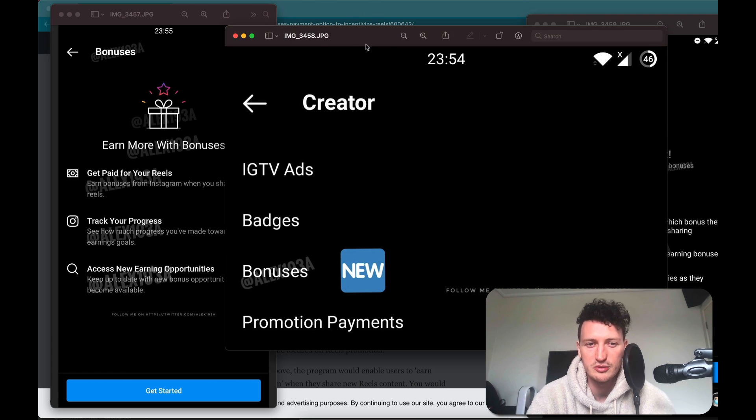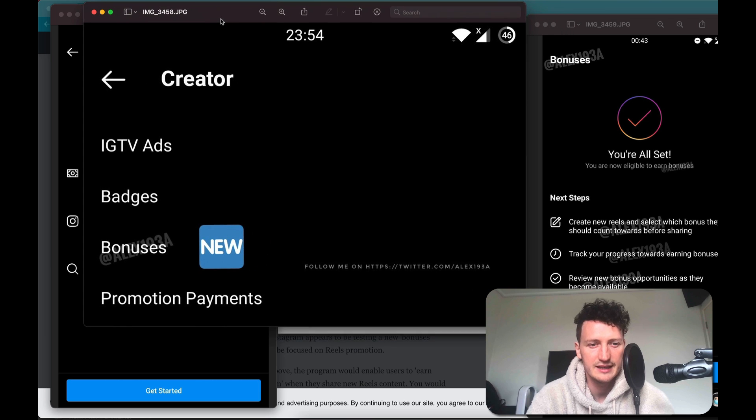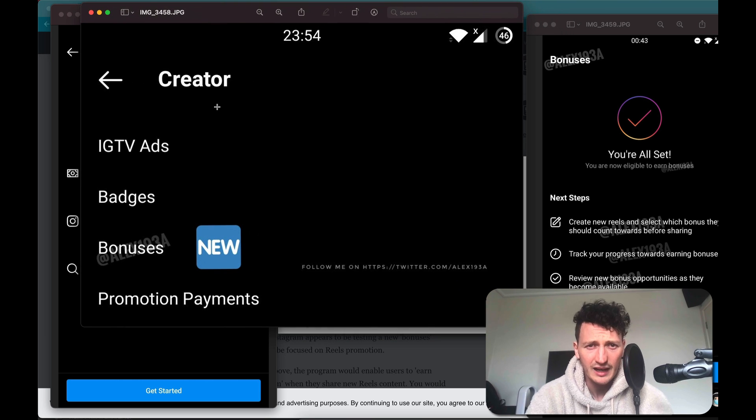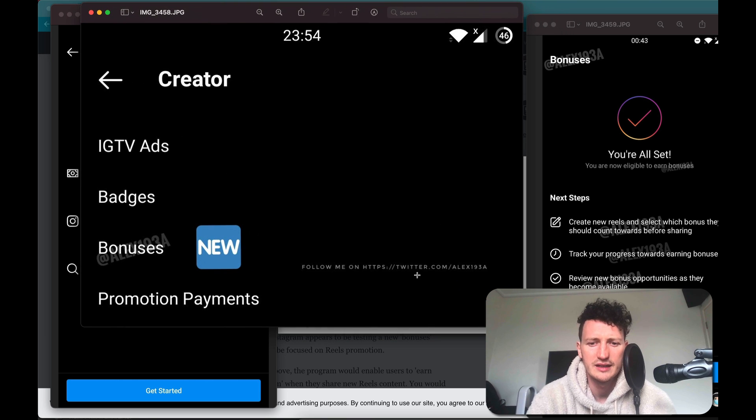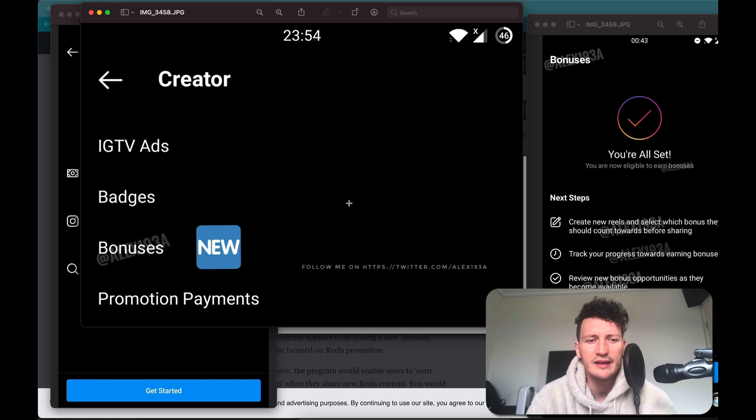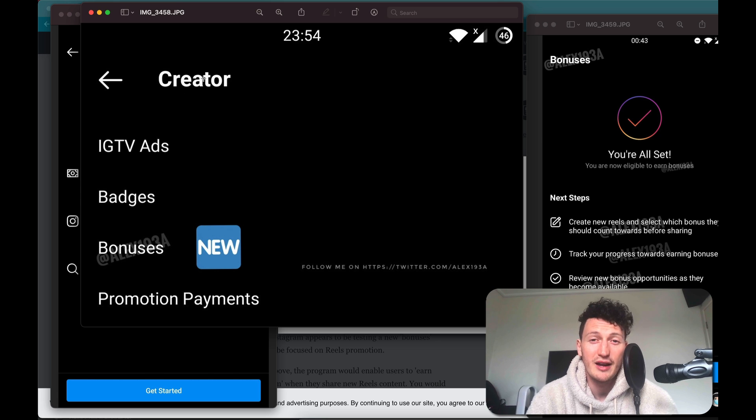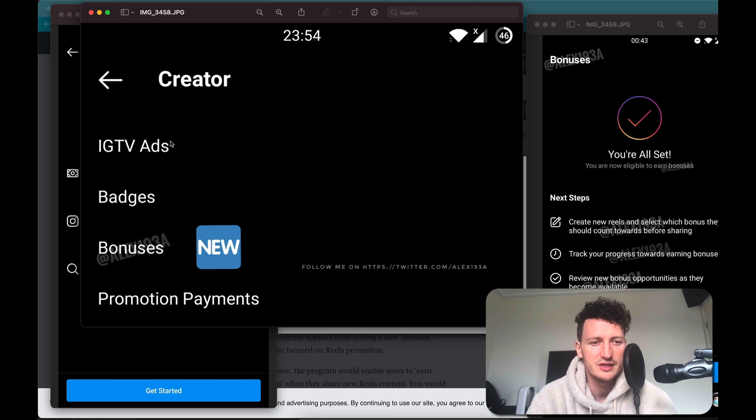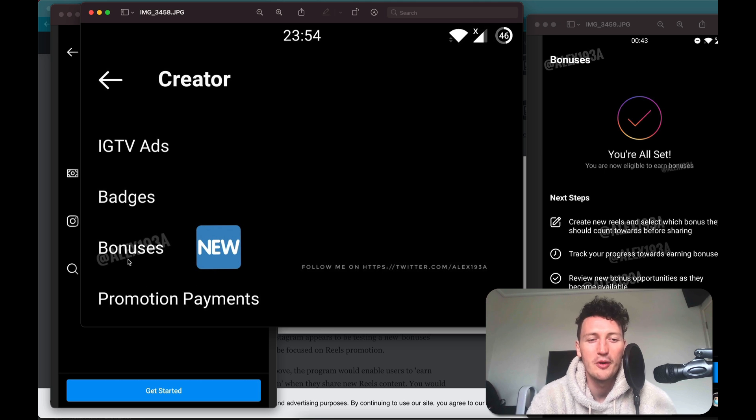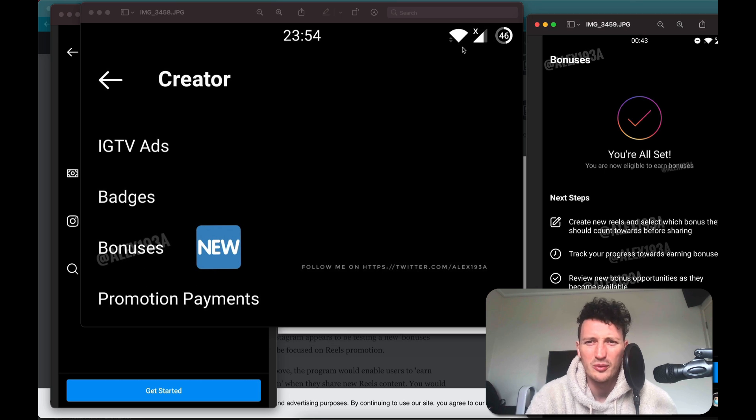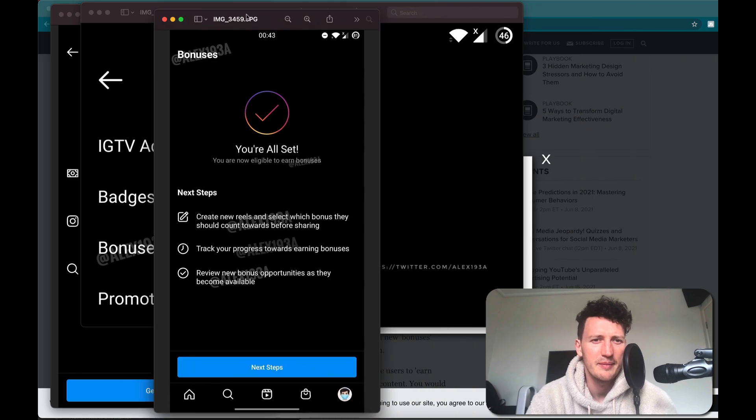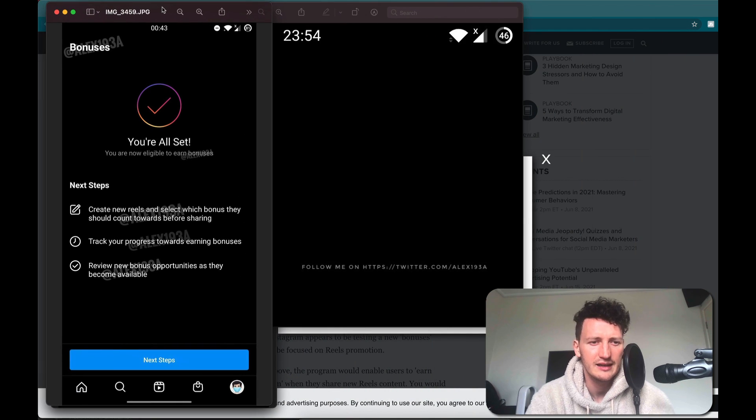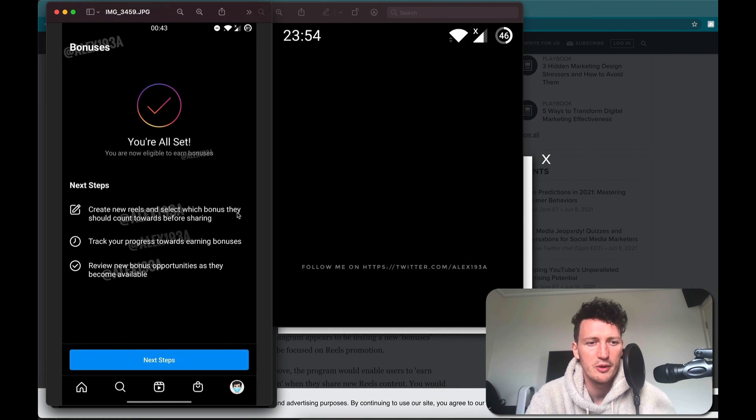So you can see here, this is from the tweet as well - you can see the little URL where it's from down here. Inside the creator options menu right here, there was this new thing called bonuses. These are all available before, but the bonuses is the new one. And once signed up to it, it looked apparently like this: create new Reels and select which bonus they should count towards before sharing.